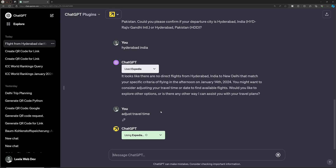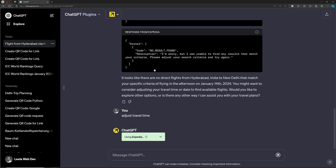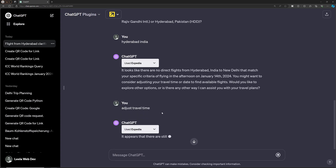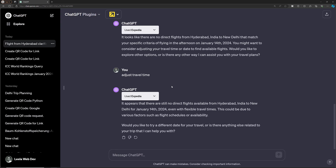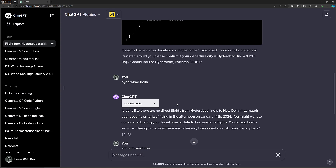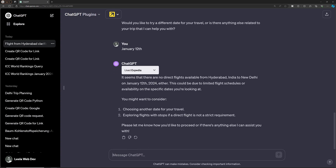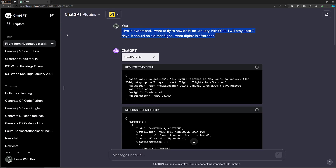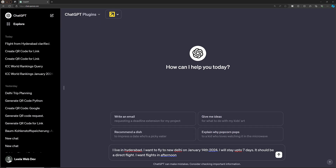It looks like there are no direct flights from Hyderabad India to New Delhi that match the specific afternoon timing. It suggests adjusting the travel time. It is making requests to the Expedia API and getting responses, but it keeps returning no direct flights. I try adjusting the date to January 12th and then January 24th.